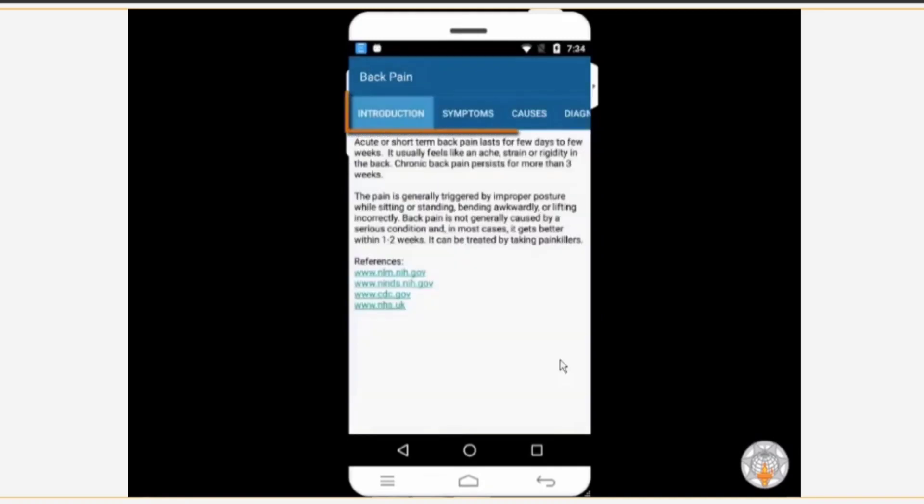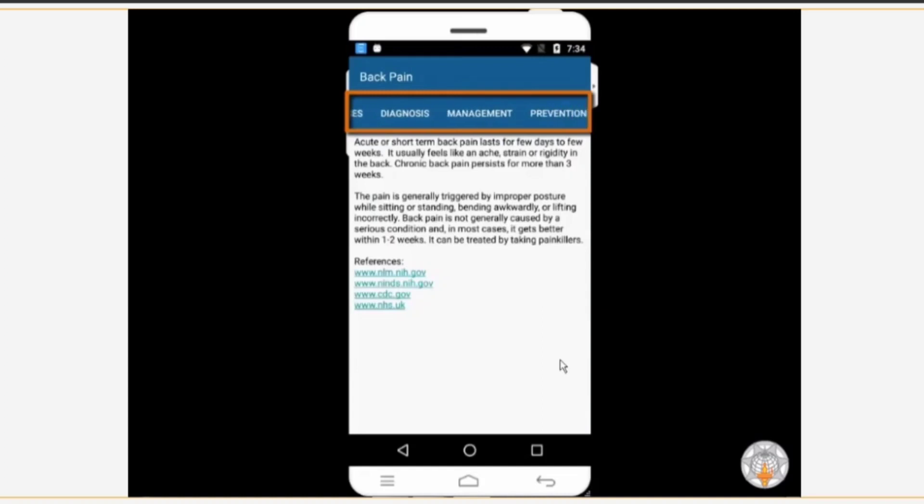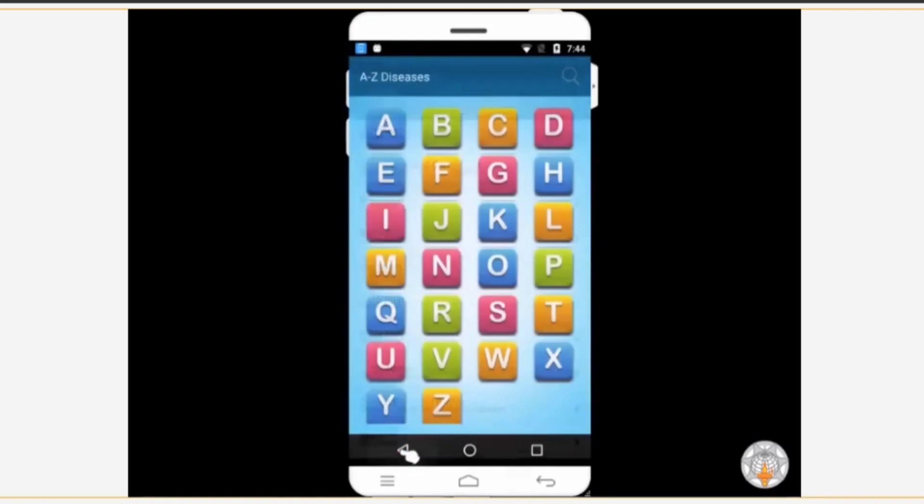There are several tabs like symptoms, causes, prevention, and others. Under each of the tabs you will get the related information about that disease. Let's head back to the home page by tapping on the back button multiple times.